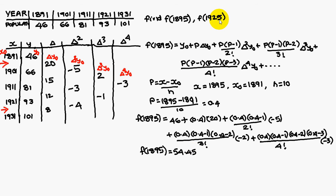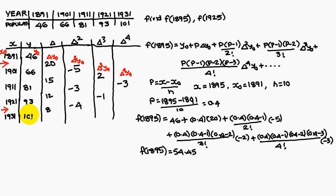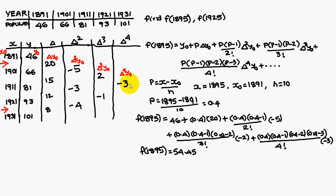For 1925 also, we have to find out using the Newton backward interpolation. There you come across with the, here it is the xn, yn, nabla yn, nabla square yn, nabla q yn, nabla power 4 yn. That is about the Newton backward interpolation. Thank you.